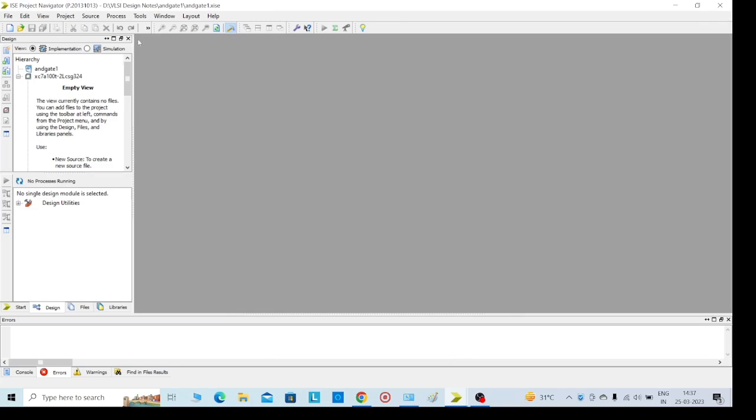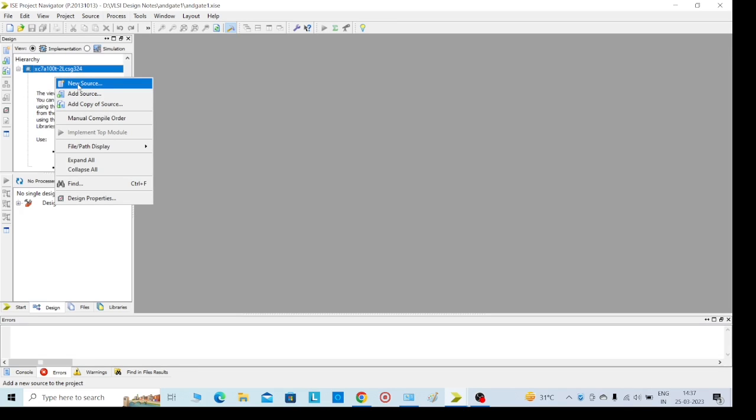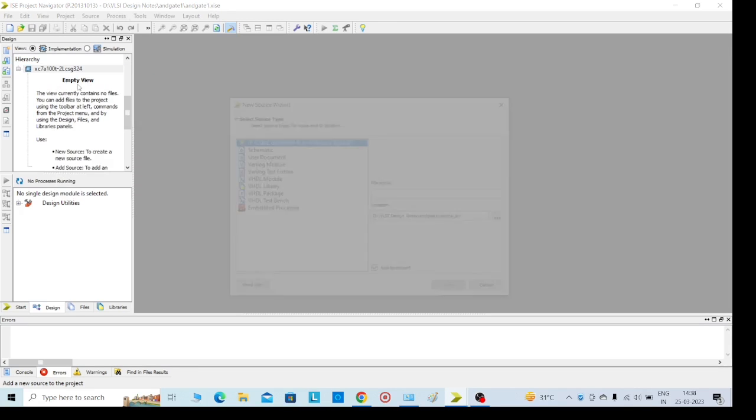We will get like this. Then here on the left side, you can see this. To implement our AND gate, right click here, then select New Source.